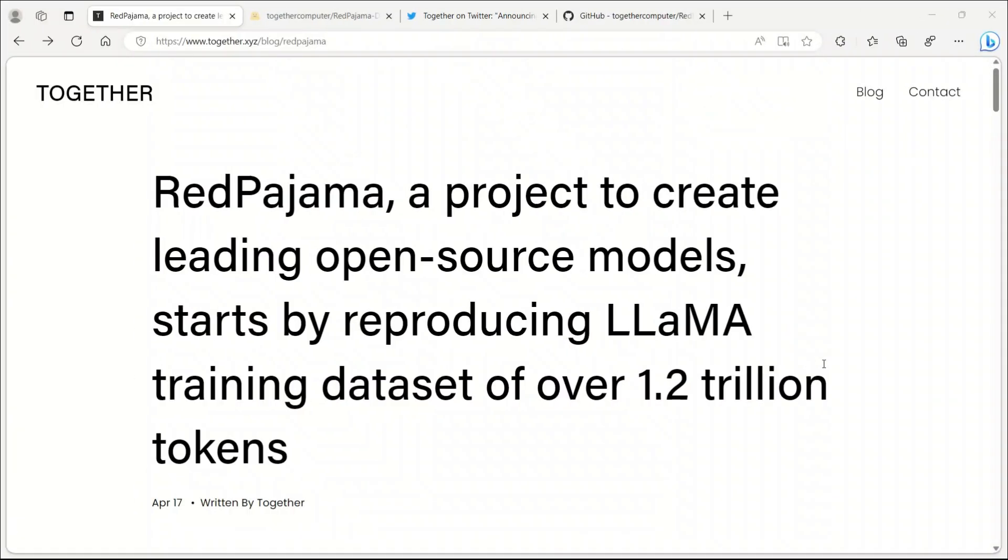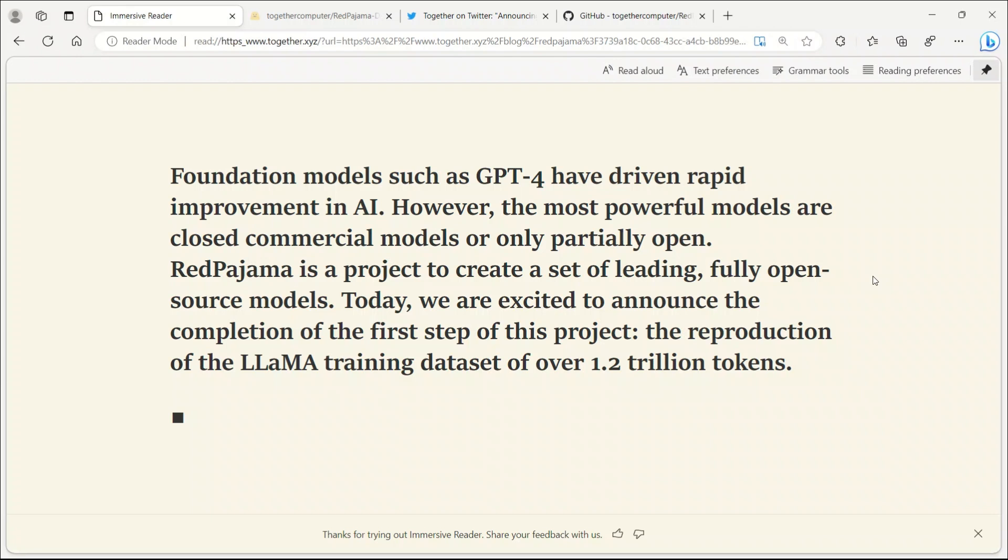The aim of the project is to create an entirely open-source version of the LAMA models. They have started by releasing an impressive dataset of 1.2 trillion tokens. Their goal is to develop a series of open LAMA models by training foundation models on over a trillion tokens.